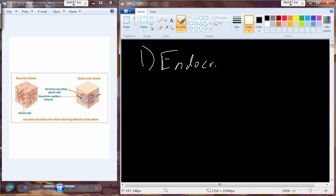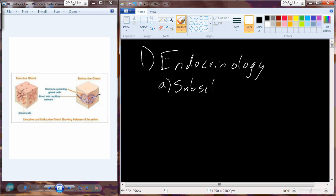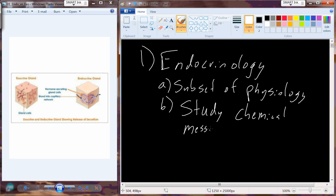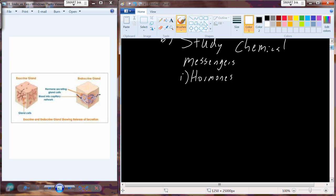I want to start with a general introduction to endocrinology. Endocrinology is a subset of physiology — the study of function — applied specifically to the endocrine system. The endocrine system is the system of glands that produce hormones. A hormone is any molecule that is made and secreted by cells and glands, enters the circulation, and targets distant sites.